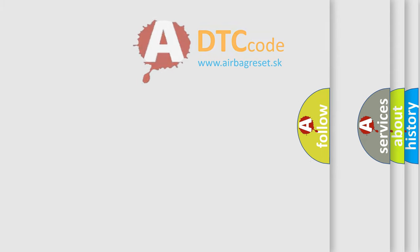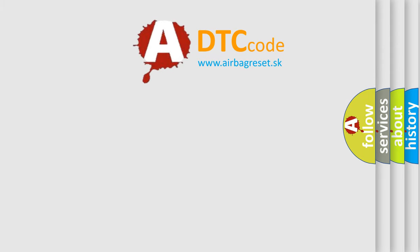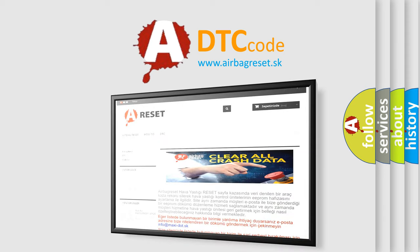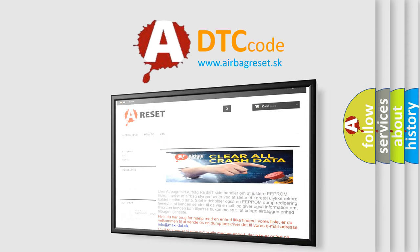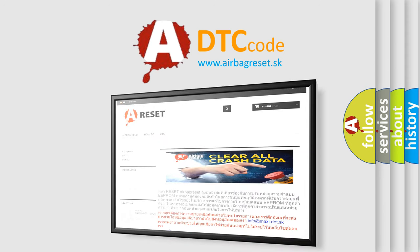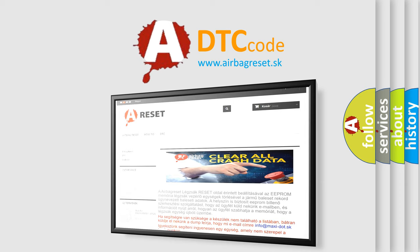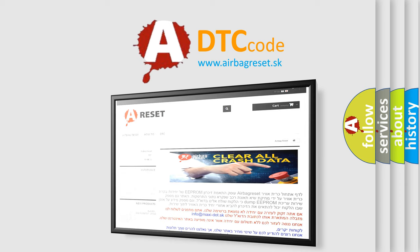The Airbag Reset website aims to provide information in 52 languages. Thank you for your attention and stay tuned for the next video.